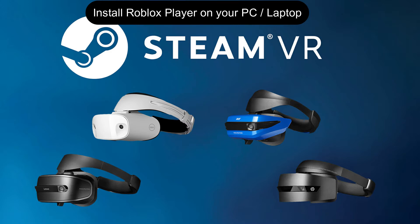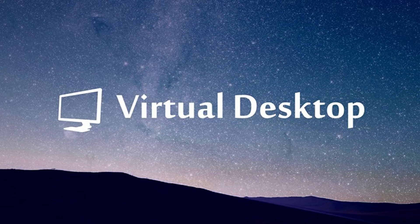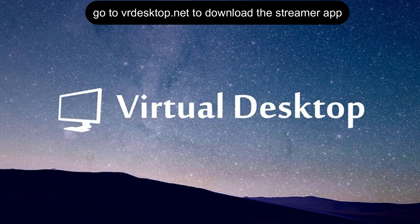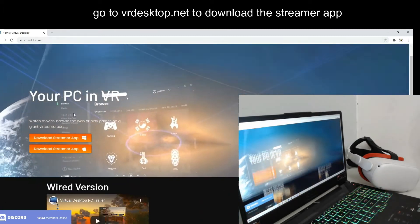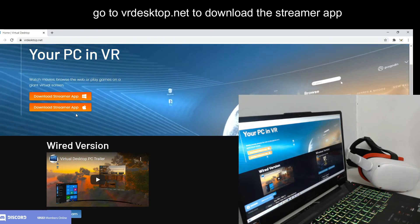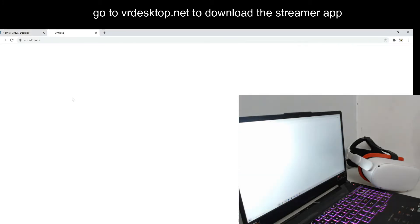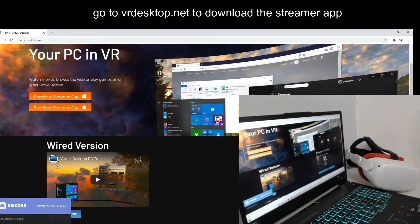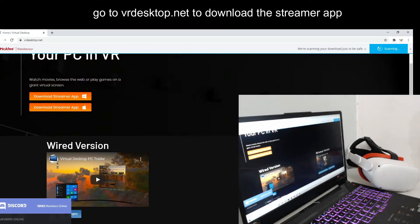You need the Virtual Desktop app on your Oculus Quest 2. Right now the price is $20. After you install it on your Oculus Quest, go to vrdesktop.net to download the streamer app for your PC, then click to install it.